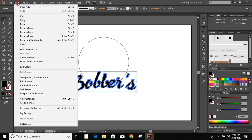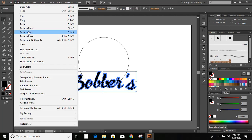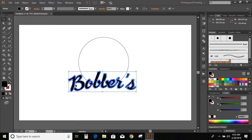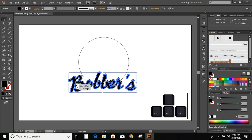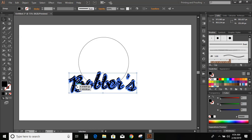Now select the text. Go to Edit, Copy, Edit, Paste in Back. Now use the arrow key on your keyboard and take this new copy of the text downward. Now change the color of this new text.